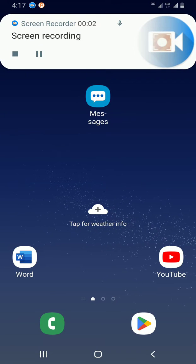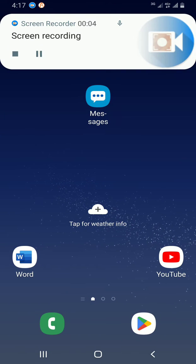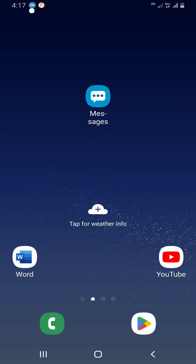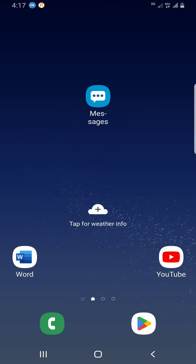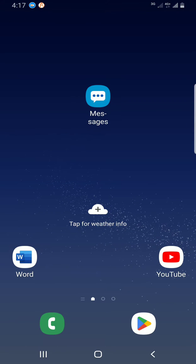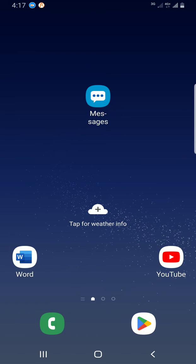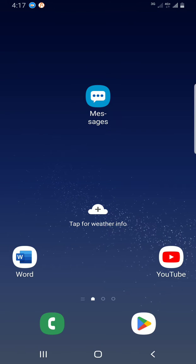Welcome once again to my channel. In this video, I want to quickly walk you through how you can insert a text box in your Word document using the mobile version. It just involves a few clicks and you are done.